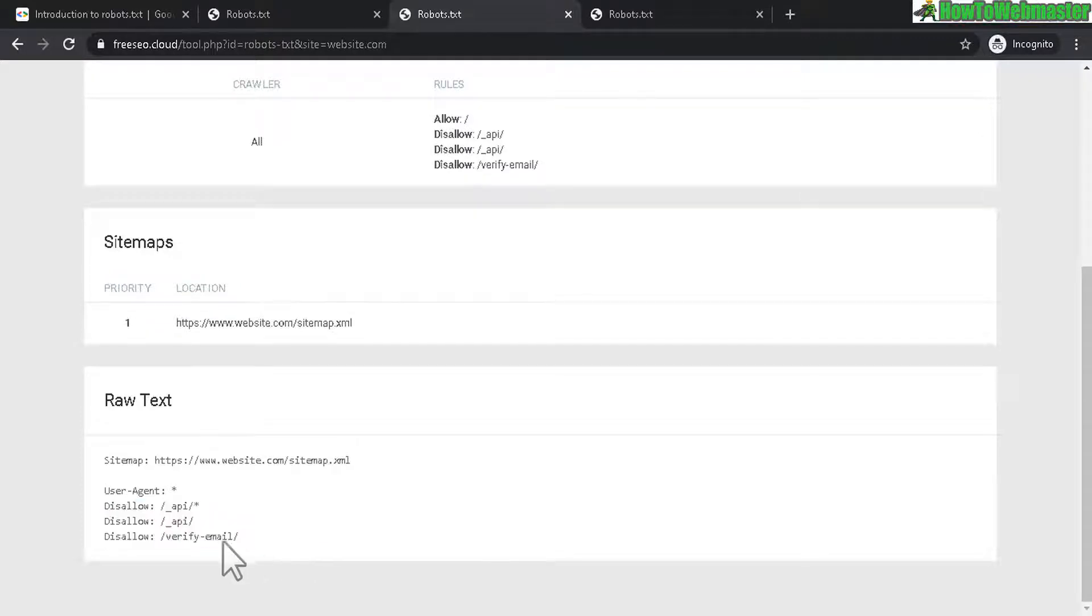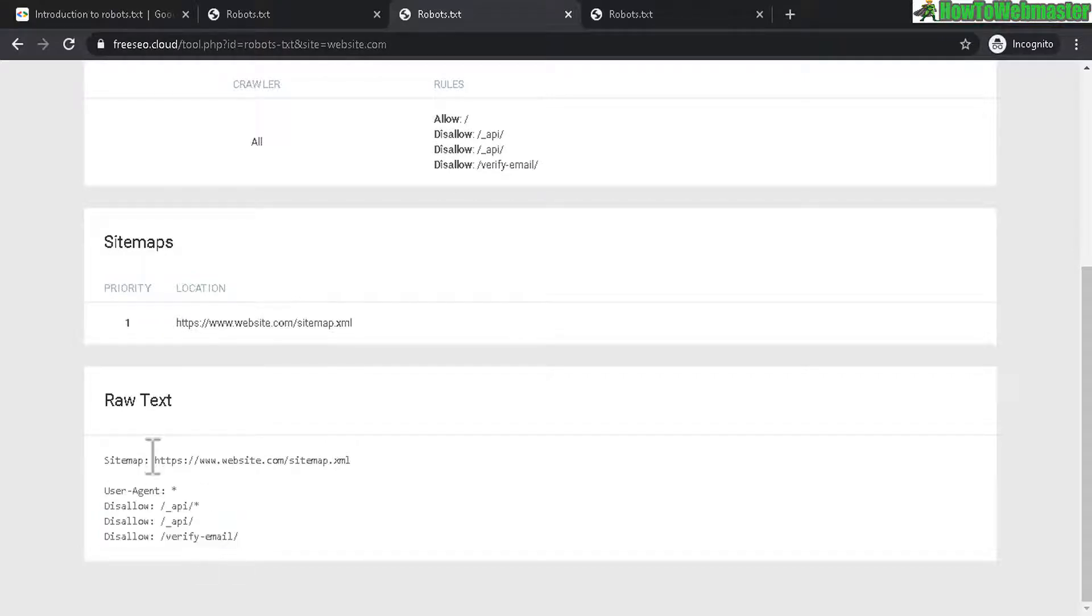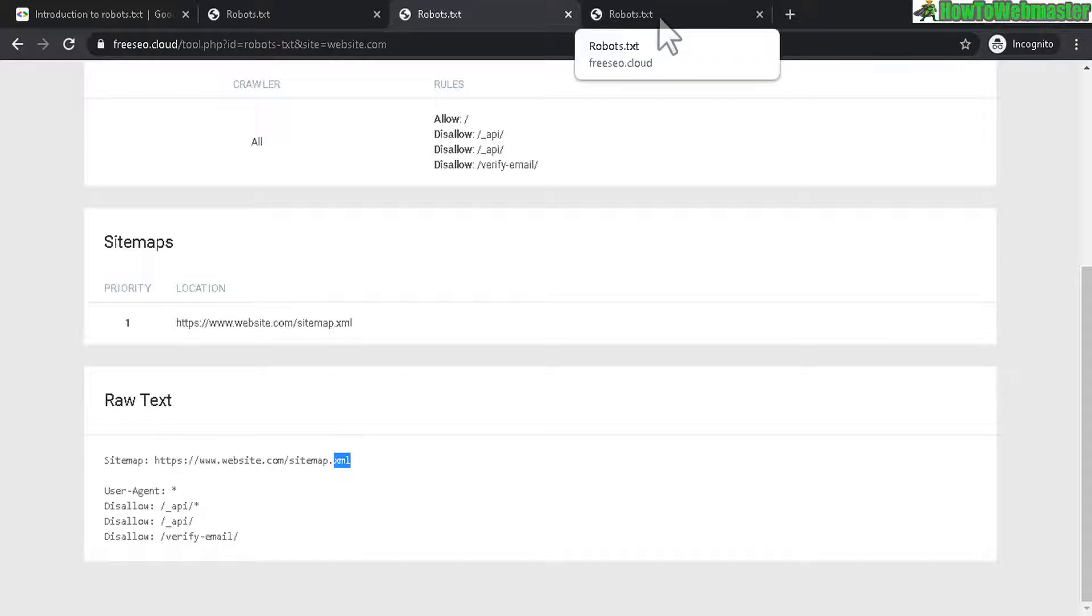So this tells the search engines to don't worry about these files or folders. Don't spend time crawling these, but actually spend time on the sitemap.